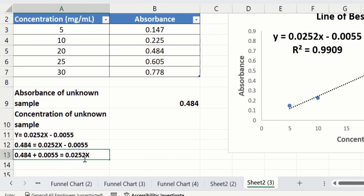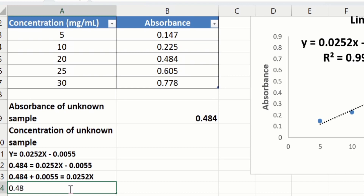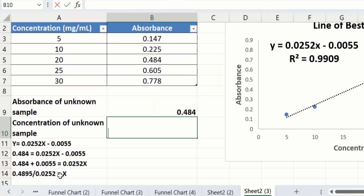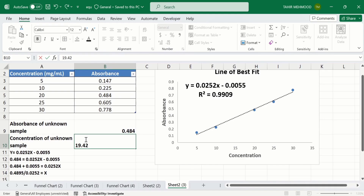Solving the equation, 0.484 plus 0.005 divided by 0.0252 gives you the concentration of the unknown sample. If you further solve this equation you will find the concentration of the unknown sample is 19.42. By following this procedure you can easily calculate the concentration of an unknown sample using a linear standard curve or calibration curve. That's the end of this video — thanks for watching, goodbye.